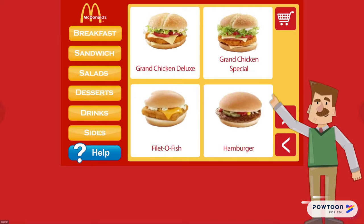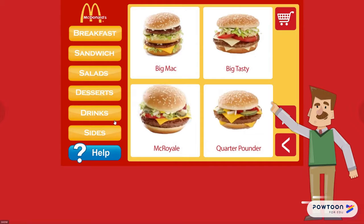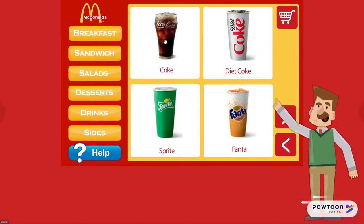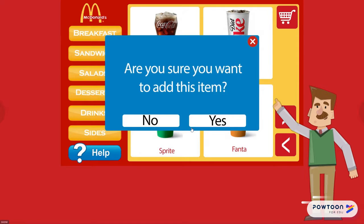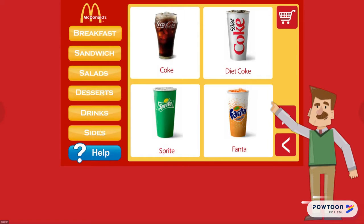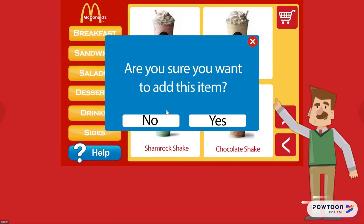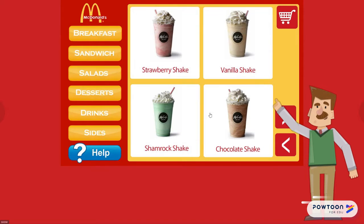Let's say we need to get a hamburger for our child — we can click that and add it to the cart. Let's get a drink — let's get a Sprite. Let's say we are wanting to get some desserts as well — let's say a Shamrock Shake. We're going to go ahead and add that item to our cart as well.